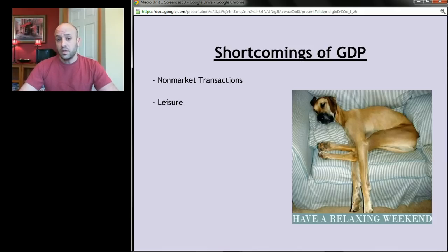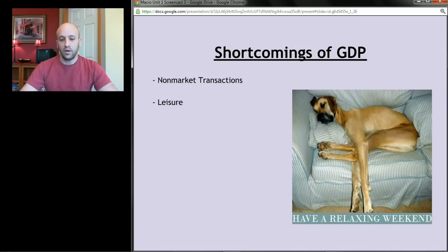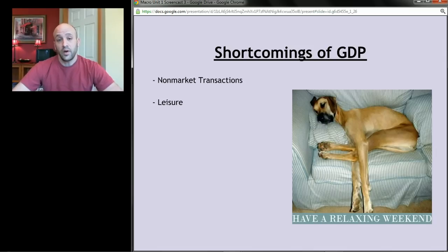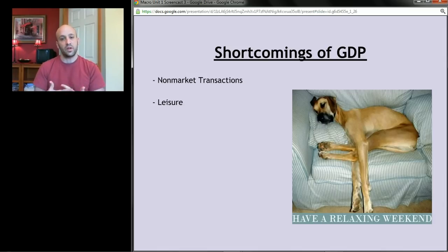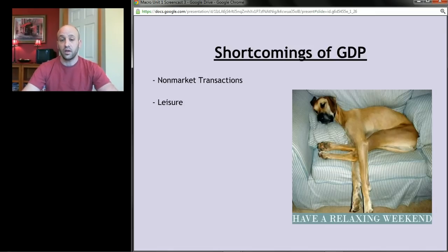The second problem with GDP is that it doesn't capture leisure. We get a lot of value and utility out of not working. If I live in a world with lots of leisure but don't produce much, GDP is going to look low even if everybody's happy. GDP is a very materialistic measure — it just measures the amount of goods and services we make, so other things that make us happy, like leisure, don't get captured.